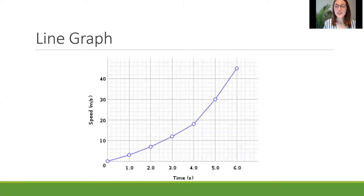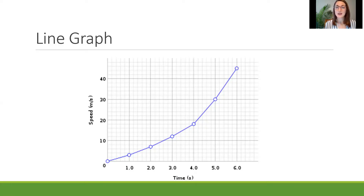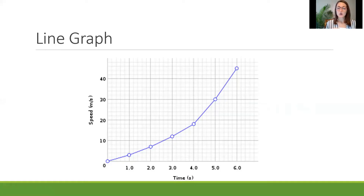So we're going to start with the line graph today. A line graph is easy to identify because you will see a line, or sometimes more than one line. In this case we'll look at a simple version of a line graph which is going to show us one line, and it'll show some sort of change over time or in different circumstances. One thing to pay attention to is always knowing what your two axes represent.